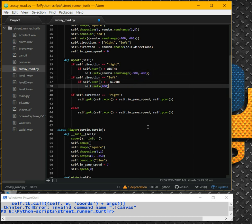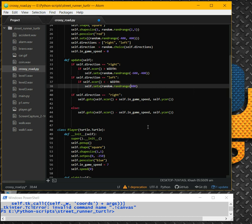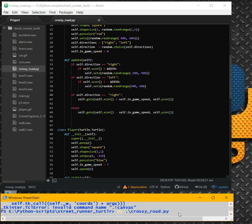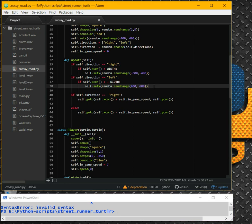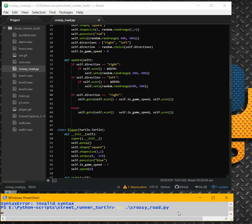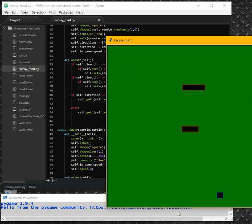And another one — let's make it random.randrange from 400 to 600. Let's see how it will affect the game. Oh, there's a problem — one parenthesis missing here. All right, yes it's better.